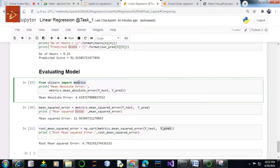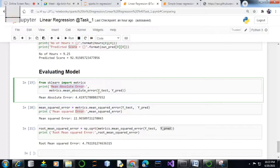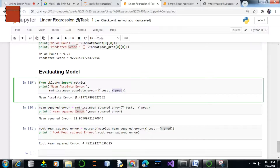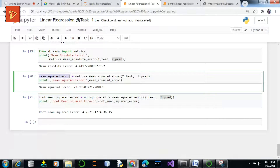The sklearn library of Python provides a metrics module that implements several loss functions to measure the performance of your regression model. The first metric is Mean Absolute Error (MAE). MAE is a loss function used for regression models and is the absolute sum of the differences between actual values (y_test) and the predicted values (y_pred). This value evaluates to 4.41, which is good for your linear regression model.